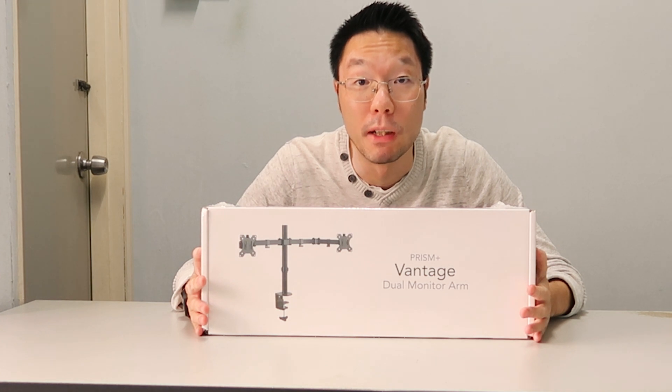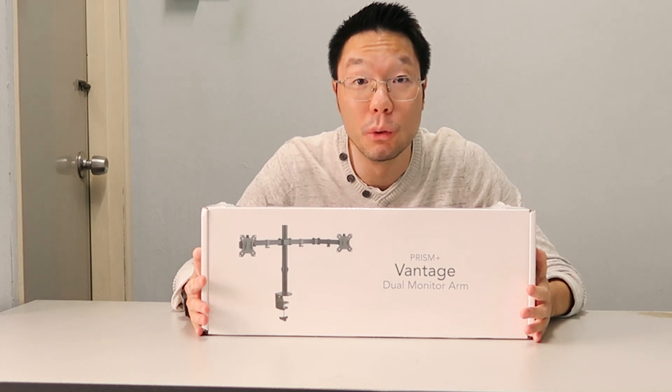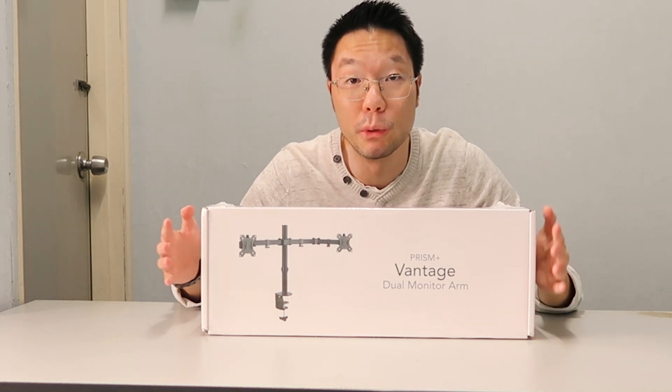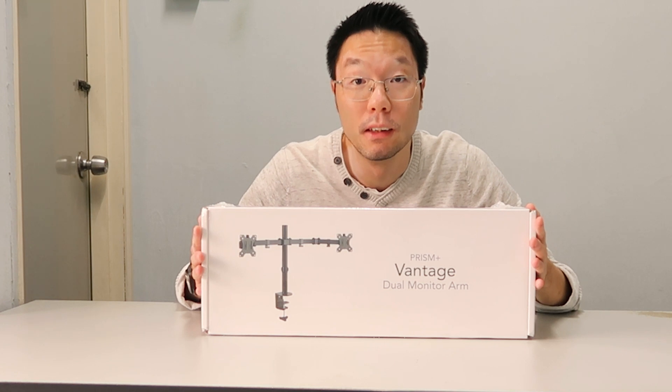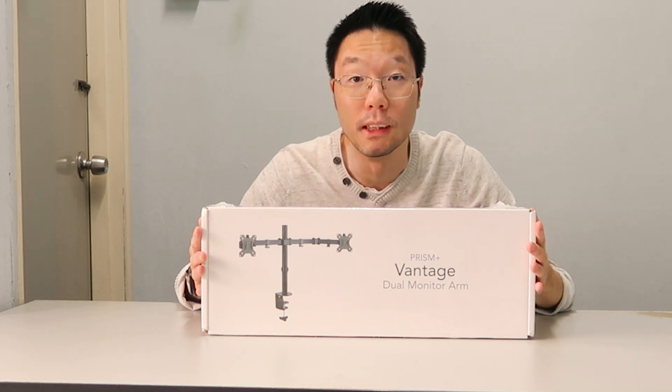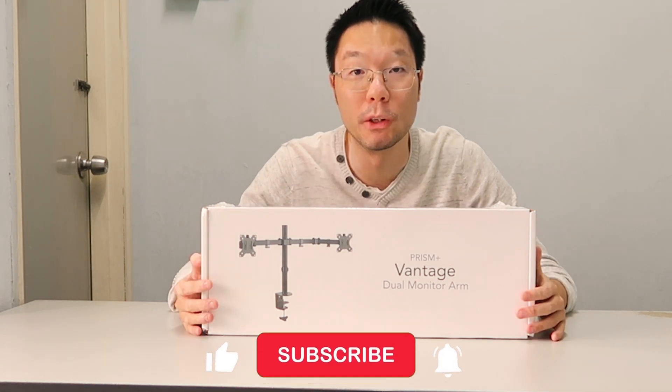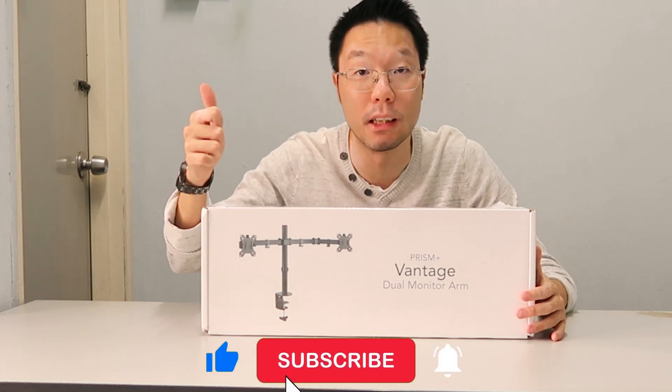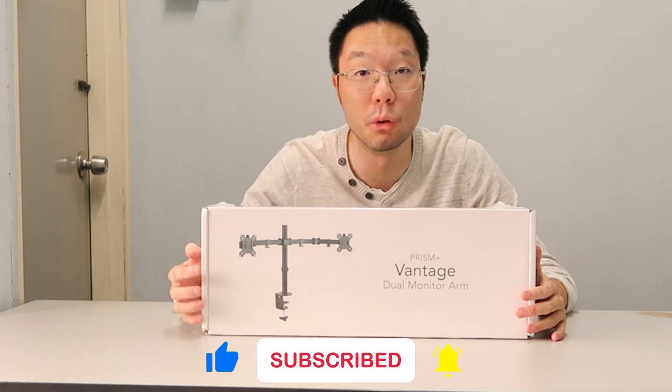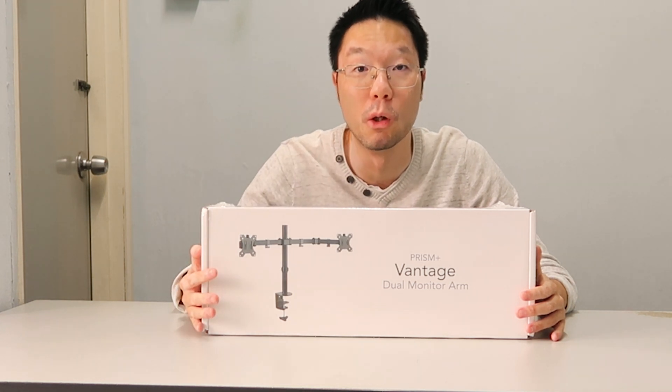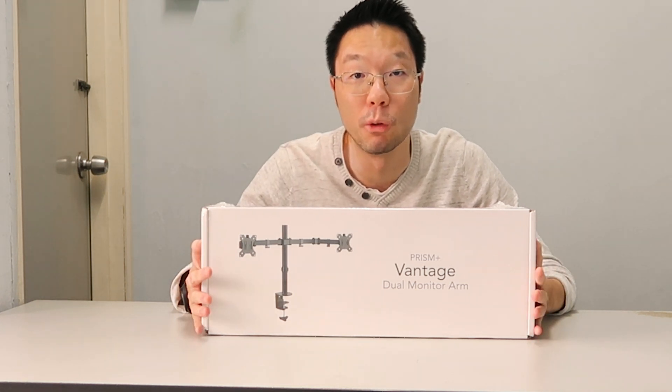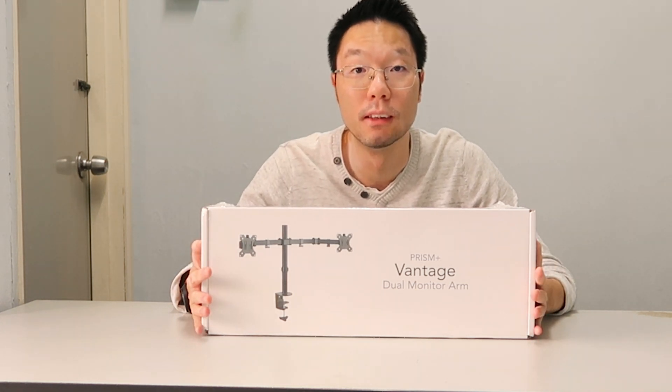Hi everyone and welcome back to my channel. Today we're going to be unboxing and reviewing this Prism Plus Vantage dual monitor arm. I appreciate if you can like this video and subscribe to this channel below to stay tuned for more. Now I'm going to unbox this monitor arm.